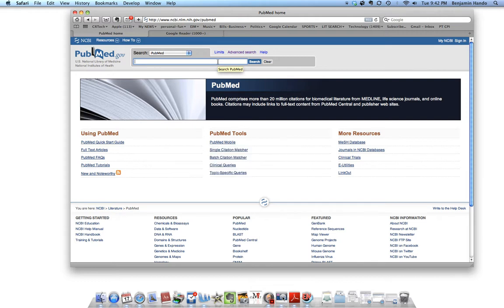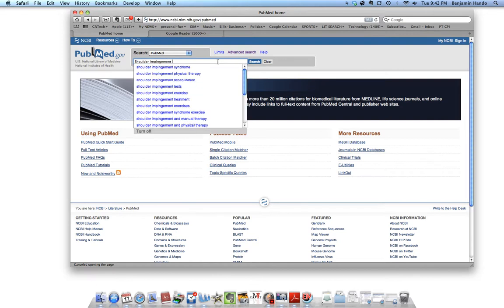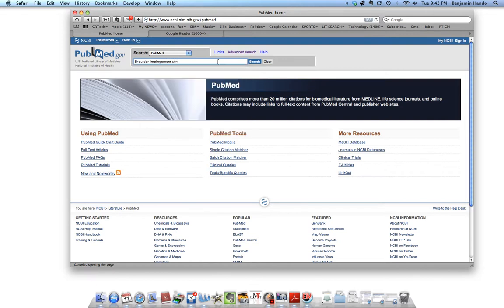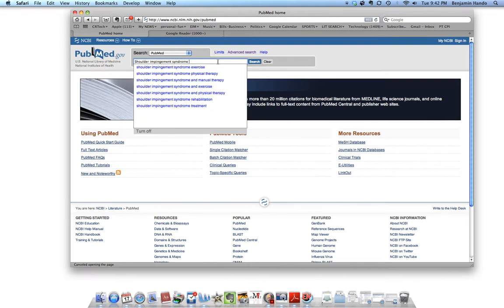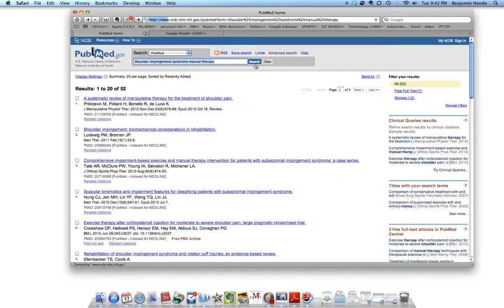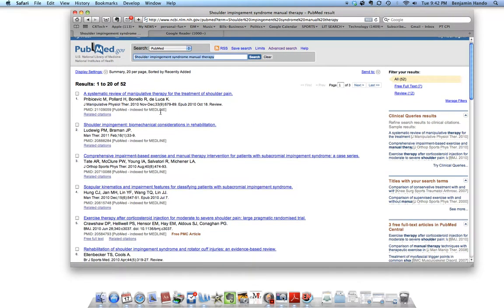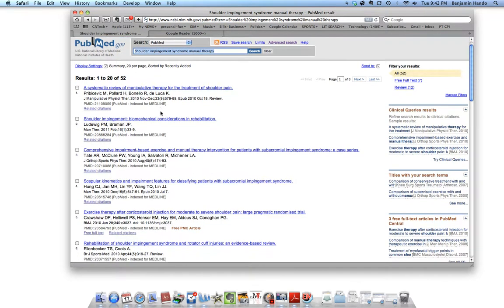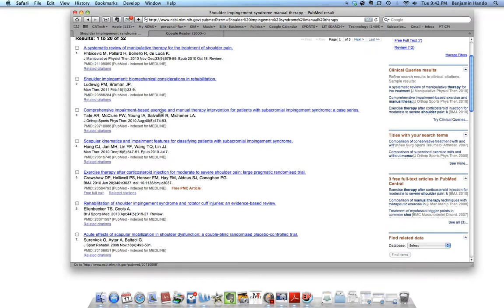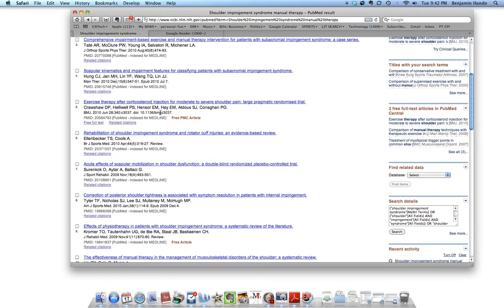So let's just say we want to do a search for impingement syndrome and manual therapy. We would go in here and type shoulder impingement syndrome manual therapy. And so we would get our articles that we would see this looks like a pretty decent search.